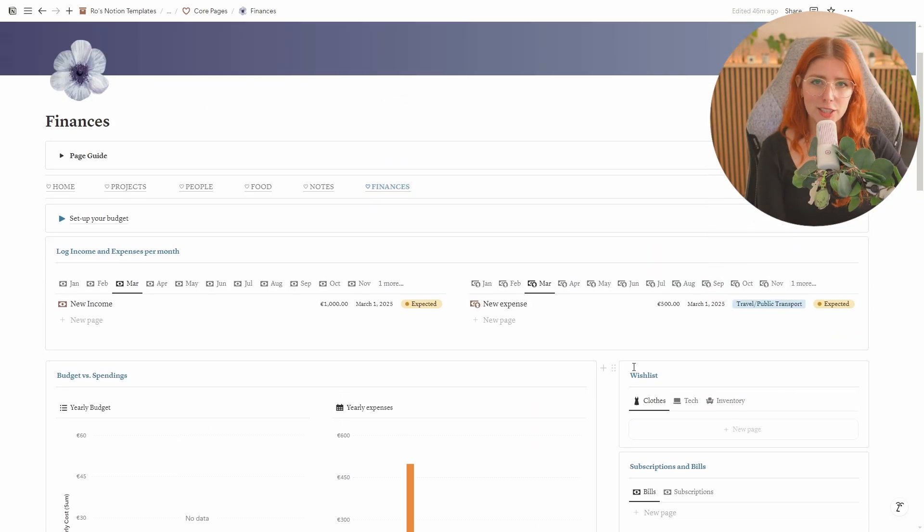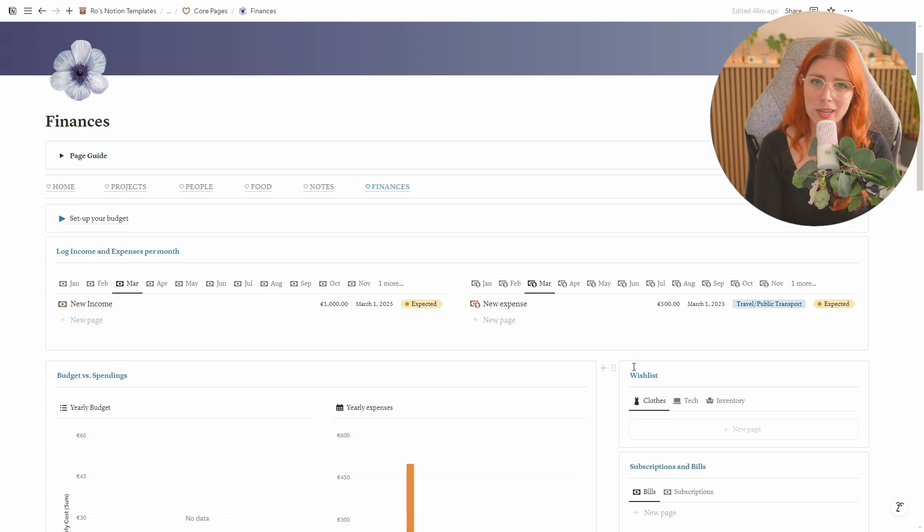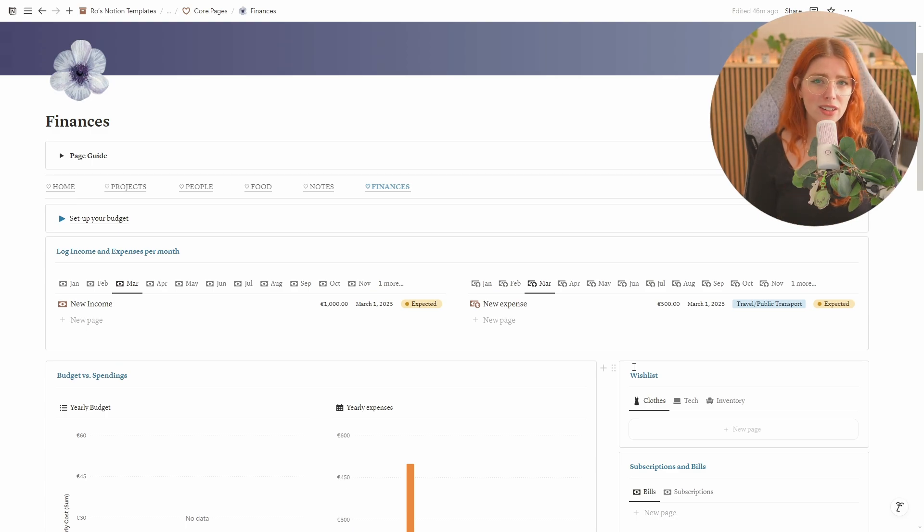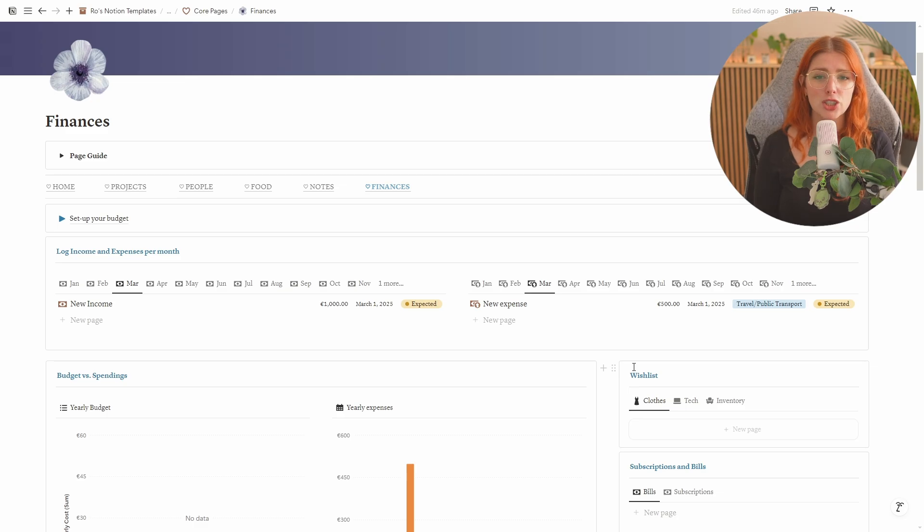And that is the whole finance dashboard. Like I explained it is also available as a separate template. So if you do enjoy this and you want to get on top of your finances, feel free to just get this part.